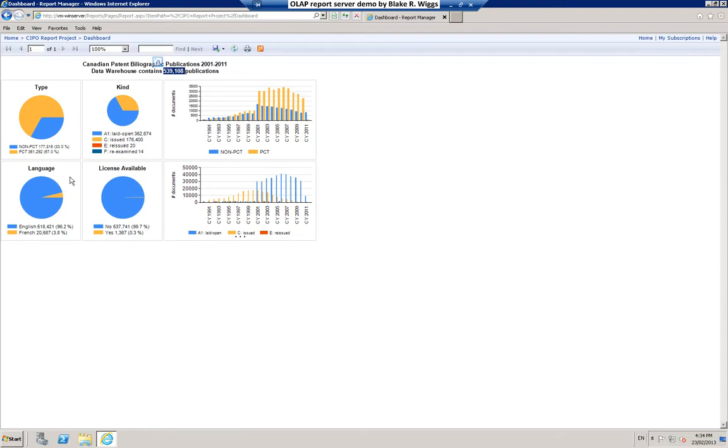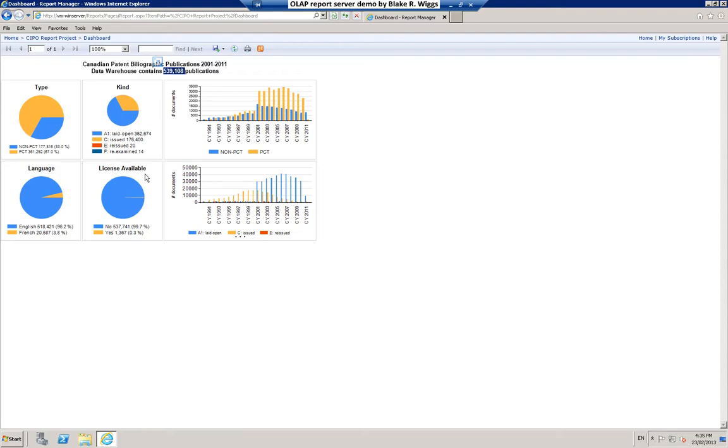This Language pie chart reflects the fact that Canada has two official languages, English and French. Patent applications can be filed in either one of those languages. And again, for this particular data set we can see that 3.8% or some 20,687 documents were filed in French. This License Available pie chart reflects the fact that upon payment of the issue fee to the CIPO it's possible to request that an indication of an available license be published in the Canadian Patent Office record with the grant particulars for that case.